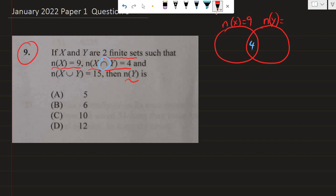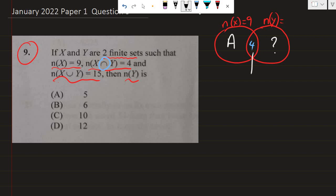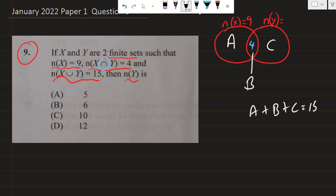Next, we're told that in the union of both sets we have 15 members. The only places we're going to put information are the remaining sections. Whatever number that is, we're going to add it to four, add it to this number, and we get 15. Let's call this section here A, where four is we call that B, and where the next question mark is, we call that C. When I add A plus B plus C, I should get 15, because I'm adding up the three sections — the union of X and Y.